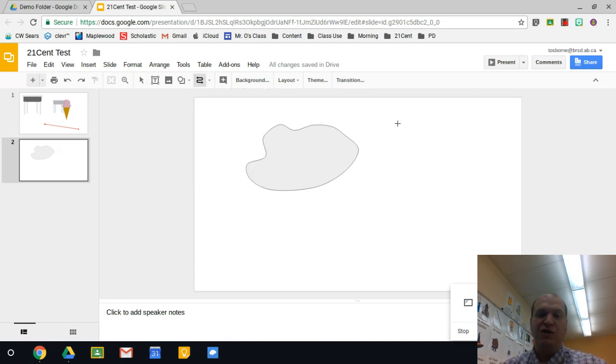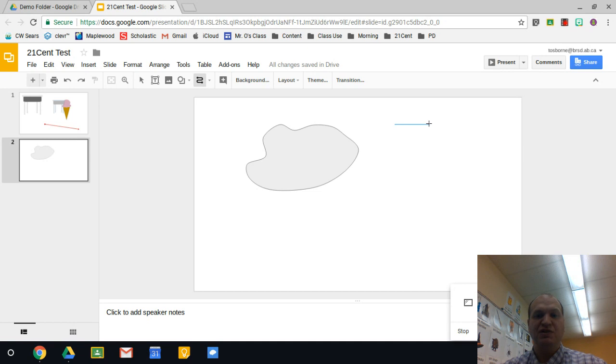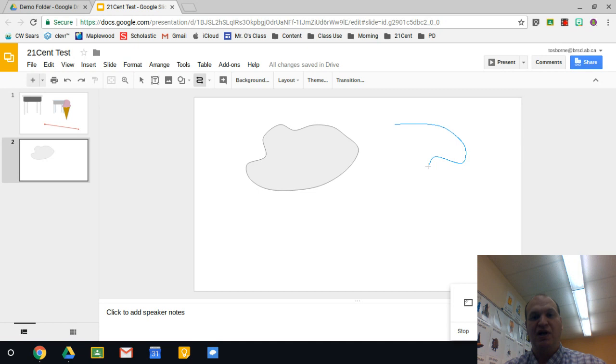Now when you're drawing a curved line, if you click once, all you get is a straight line. What you need to do is you need to keep clicking and each click becomes a pivot point on the line that you're trying to draw.